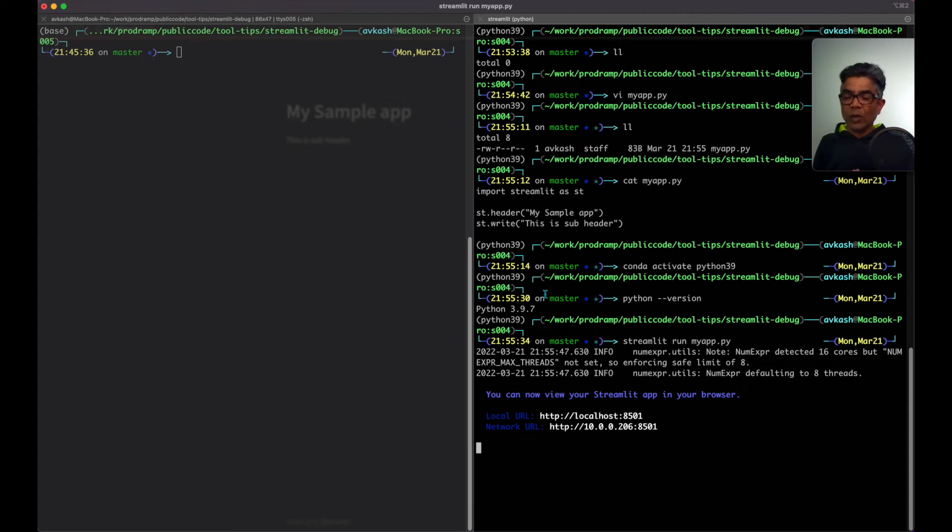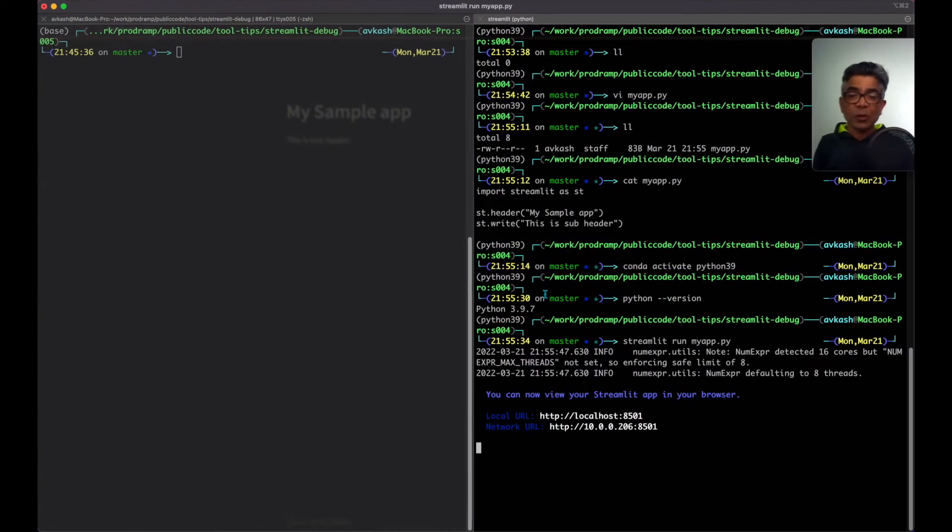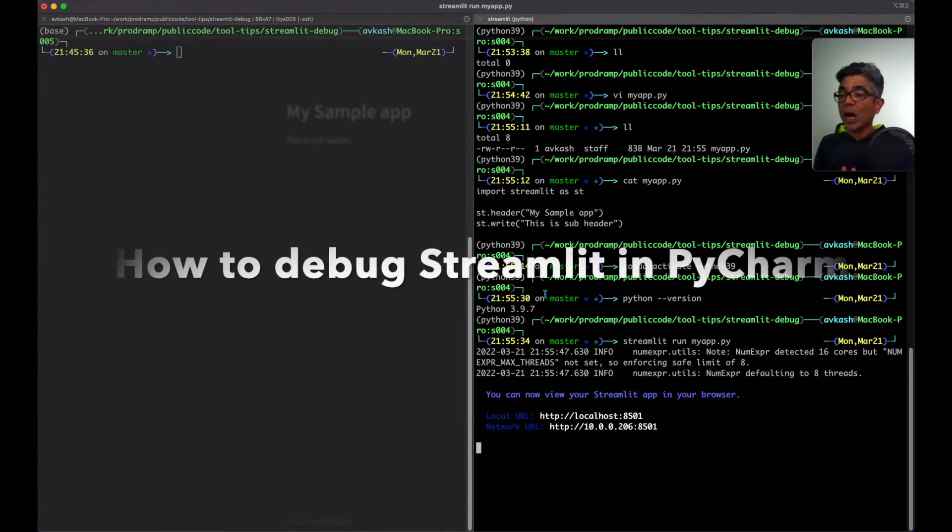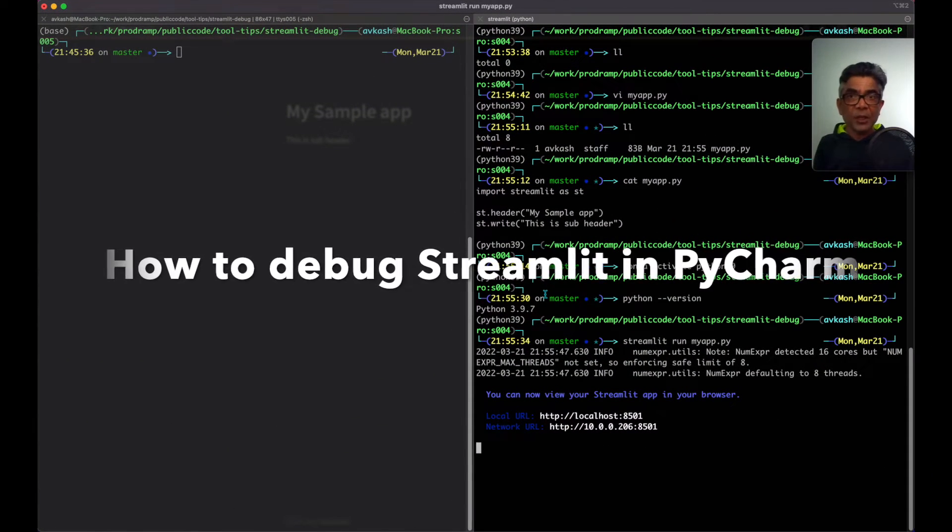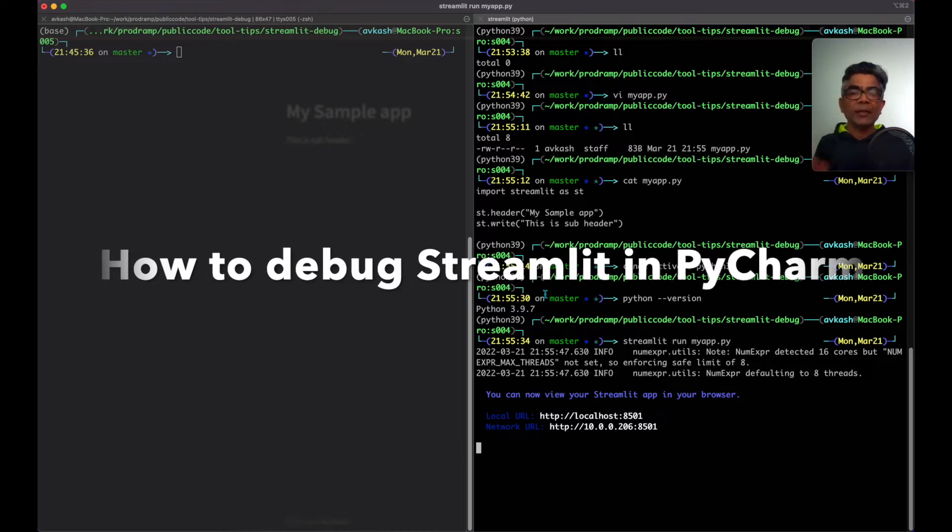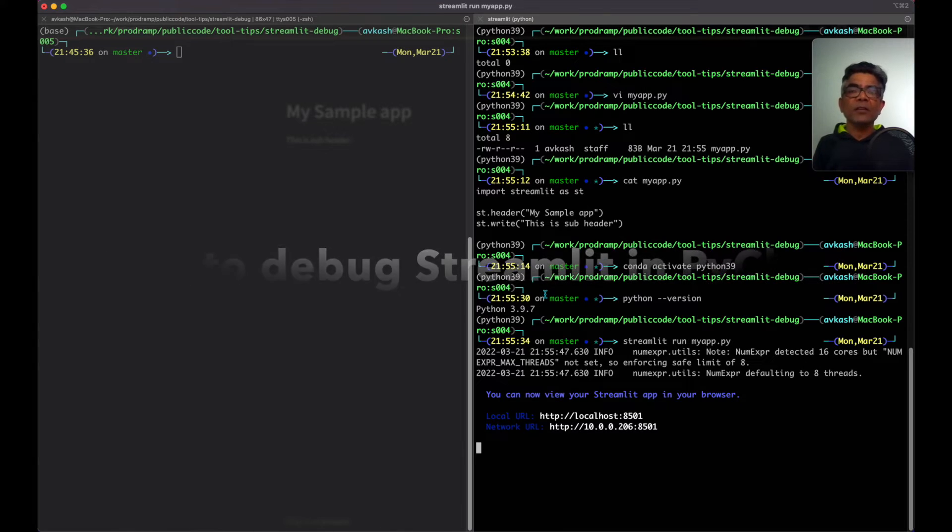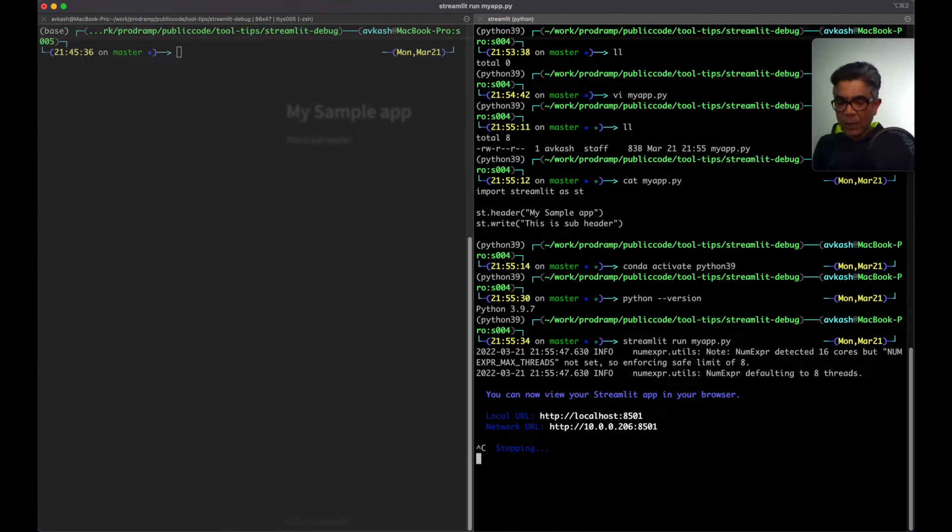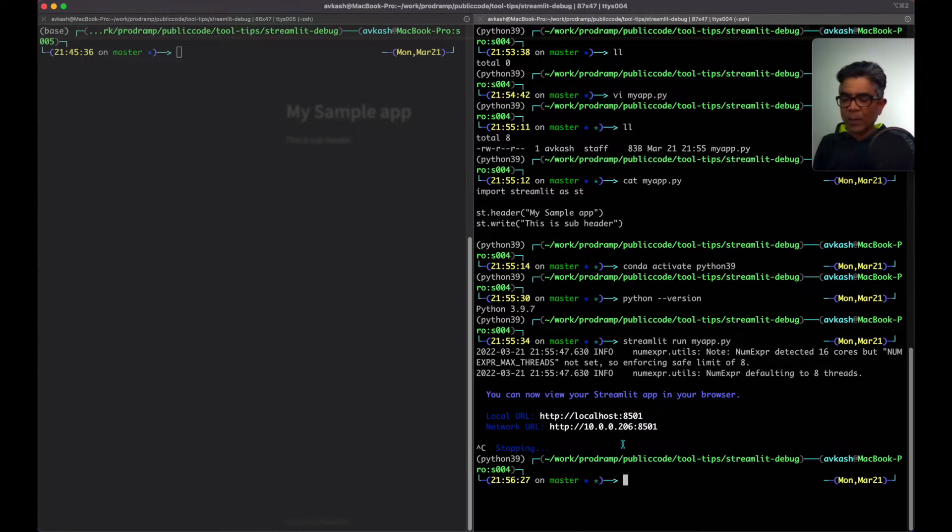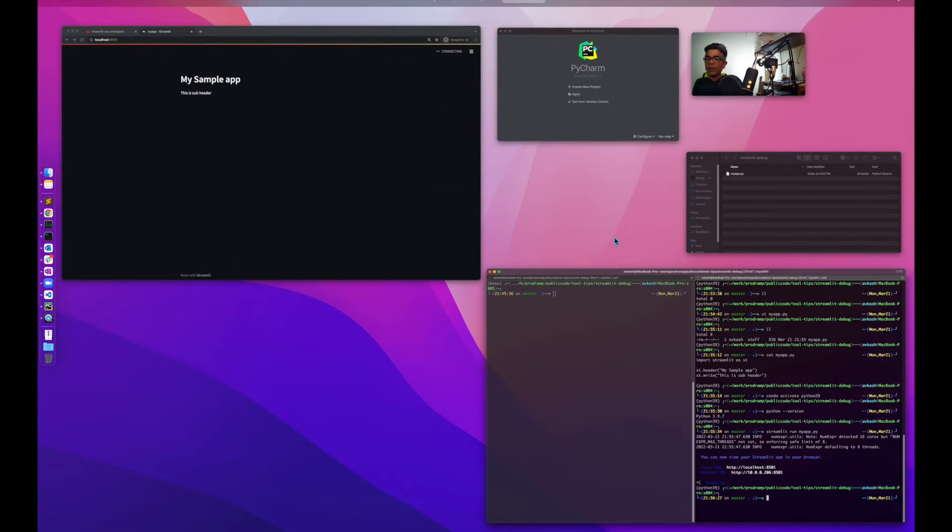So if you have created an application like that and use PyCharm as your IDE, the question comes how you can debug this application. And that's what we are going to see in this tutorial. Let me close this application so it's not running anymore.